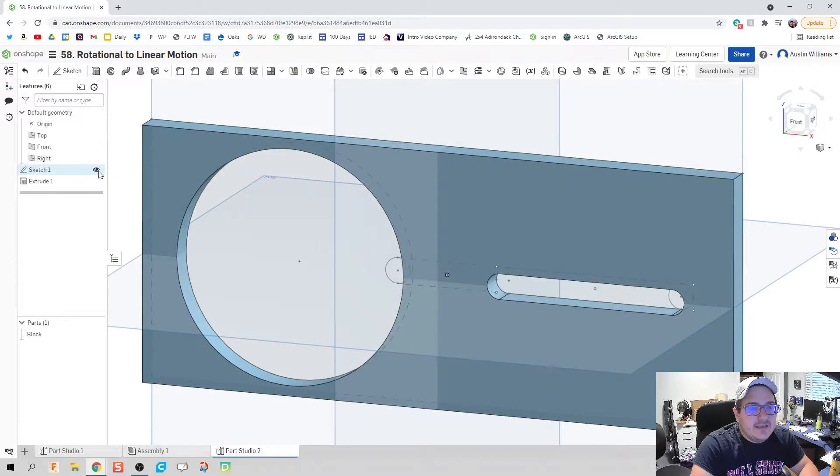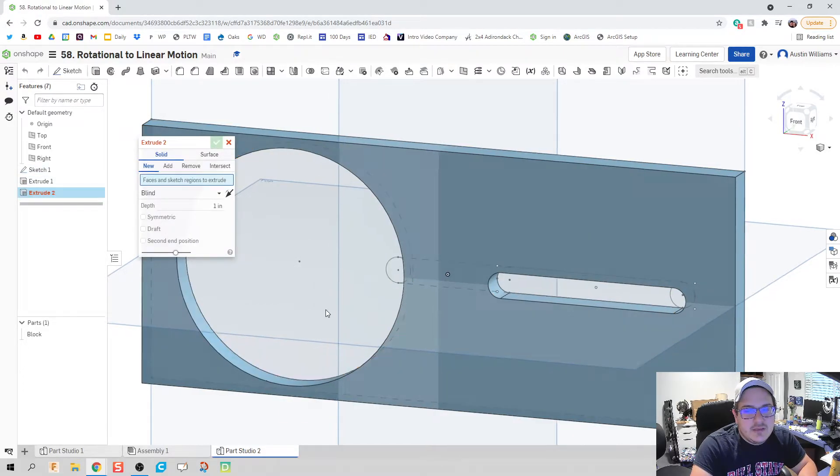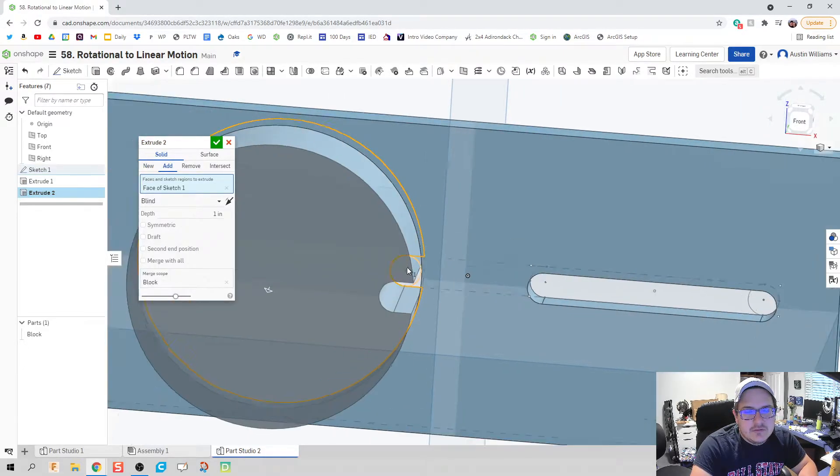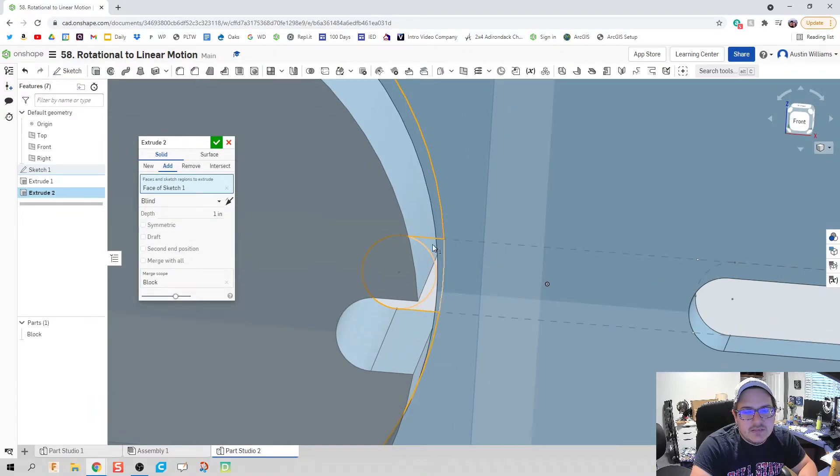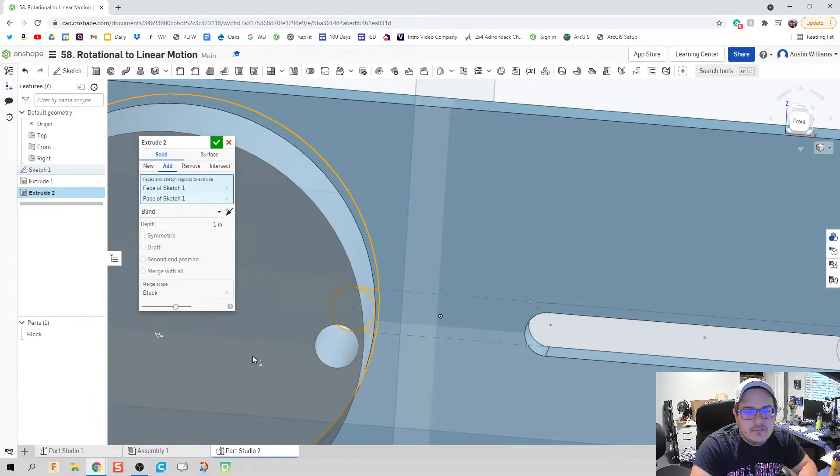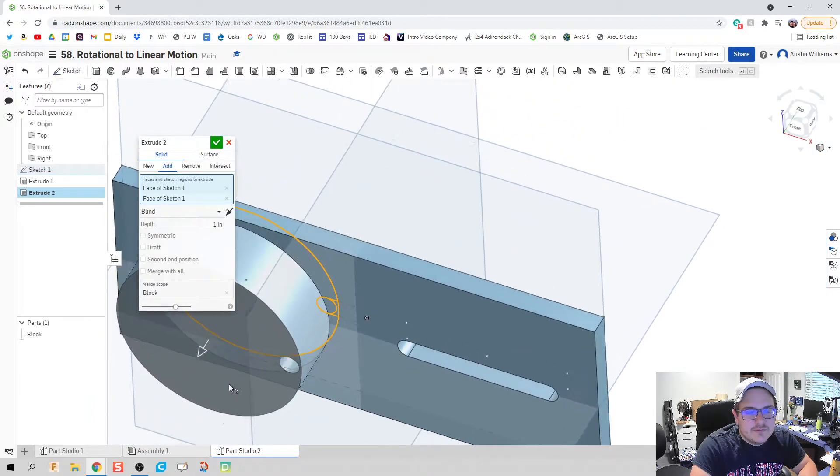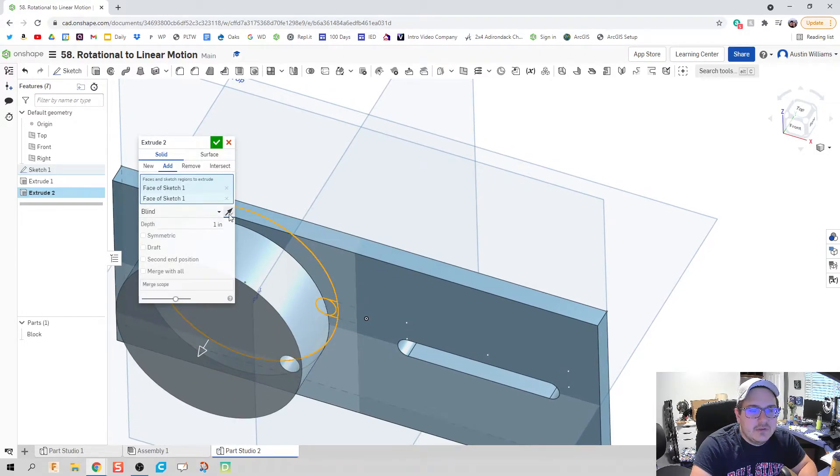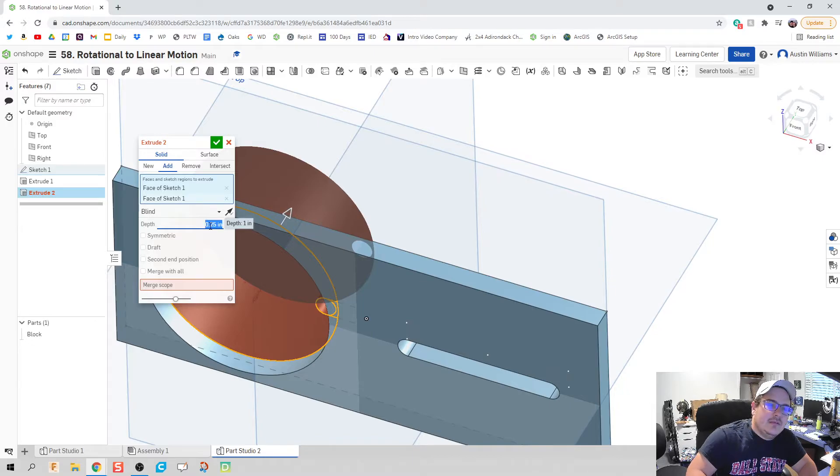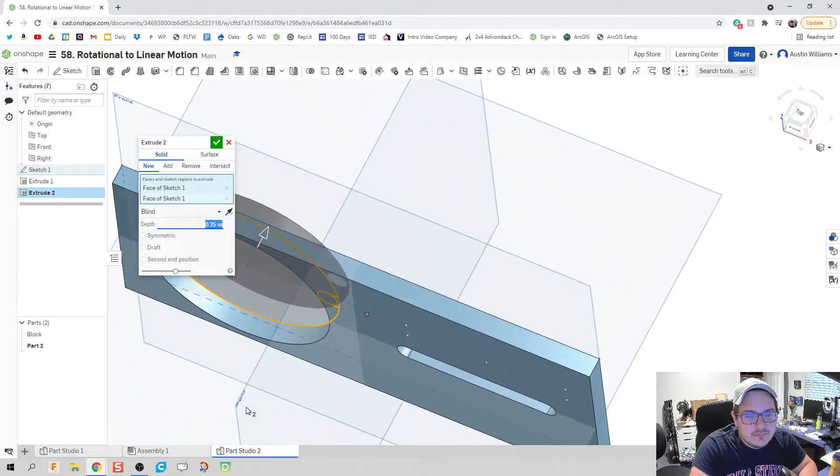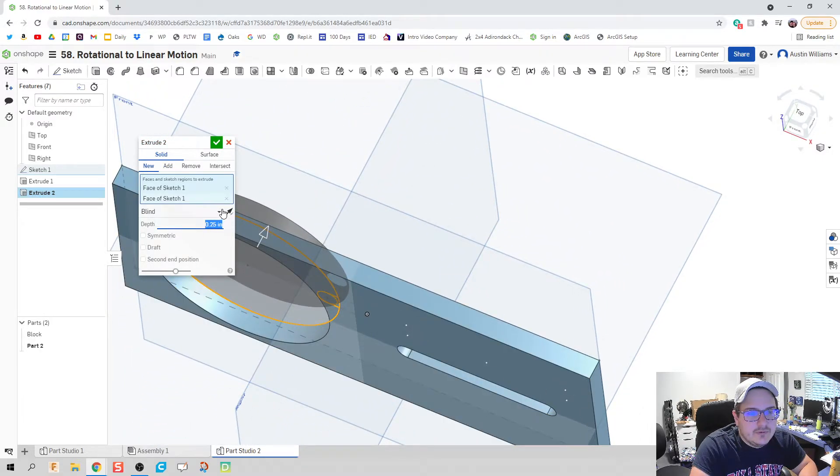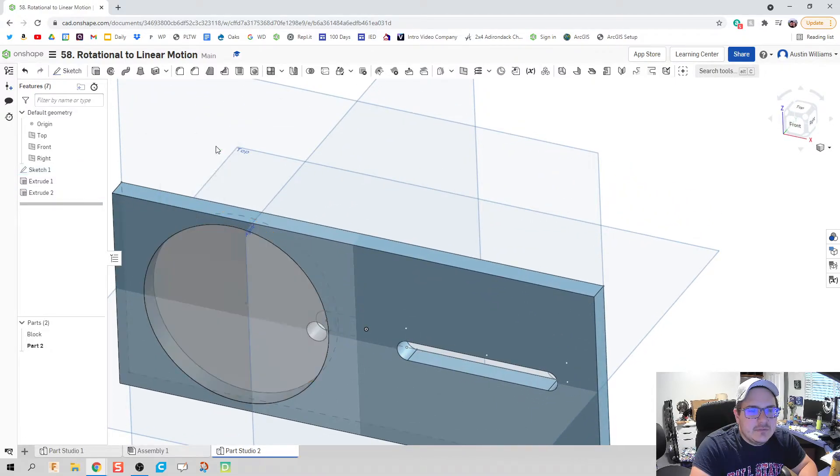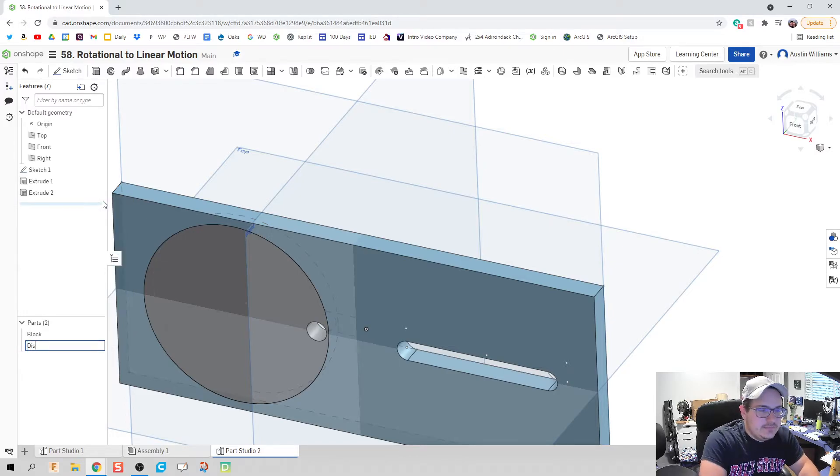I'm going to reactivate Sketch 1, and then let's create our disk. So our disk is going to have all the features, except for that hole for the pin slot. Give it a depth of a quarter inch. We don't need to flip its direction. There we go. Hit the green check mark, and we have our disk. So I'm going to rename that as disk.